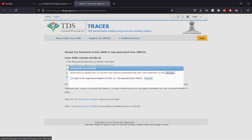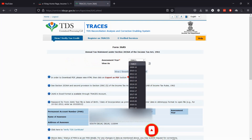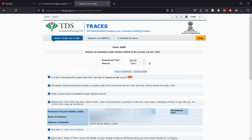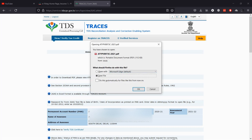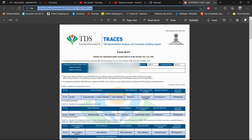On TRACES website, a pop-up will appear — click to agree and proceed. Then click the hyperlink View Tax Credit. Now select the assessment year for which 26AS is required. Assessment year 2021-22 is for financial year 2020-21. Then select View as HTML and click on View or Download. After that click on the Export button. Your file will be downloaded in PDF format and you will be able to see details of TDS deducted, if any.